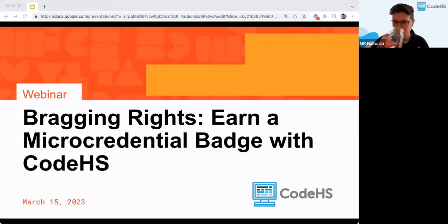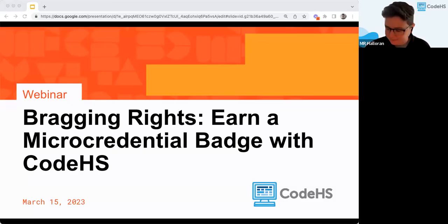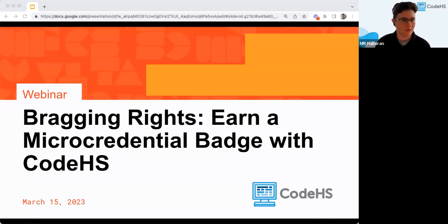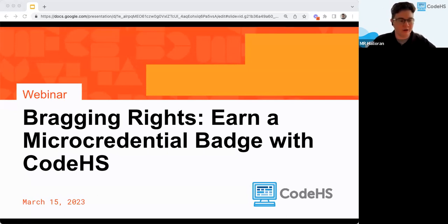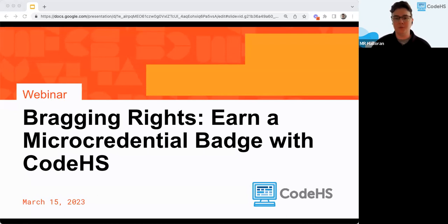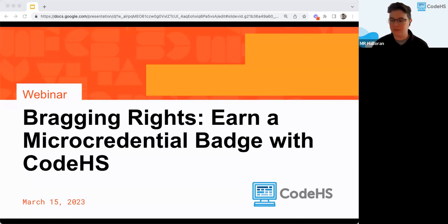Thank you for joining. This webinar is going to be all about earning a micro credential badge with CodeHS. To start off, we'll go into a little bit about what CodeHS is if you aren't familiar with it, and then we'll dive into what these micro credentials are, which is a benefit from being a CSTA Plus member.